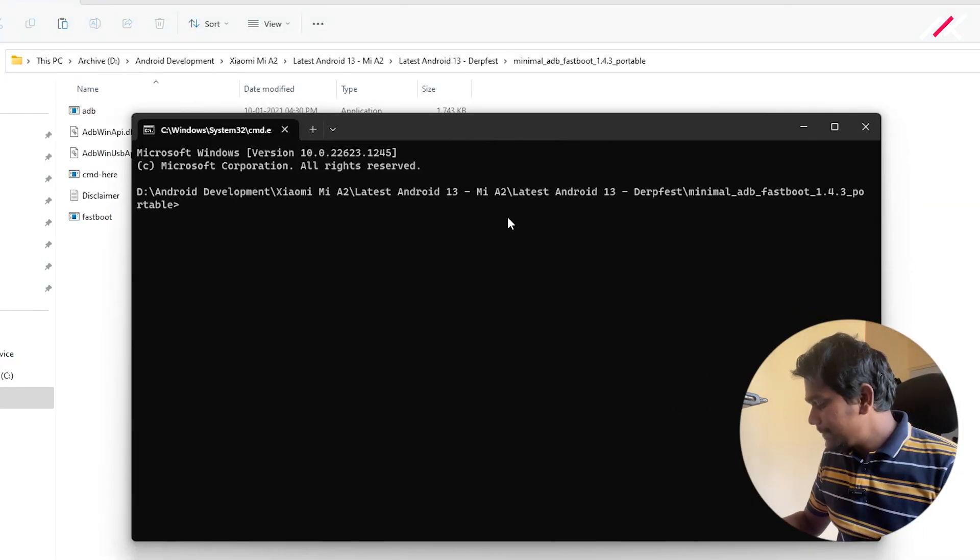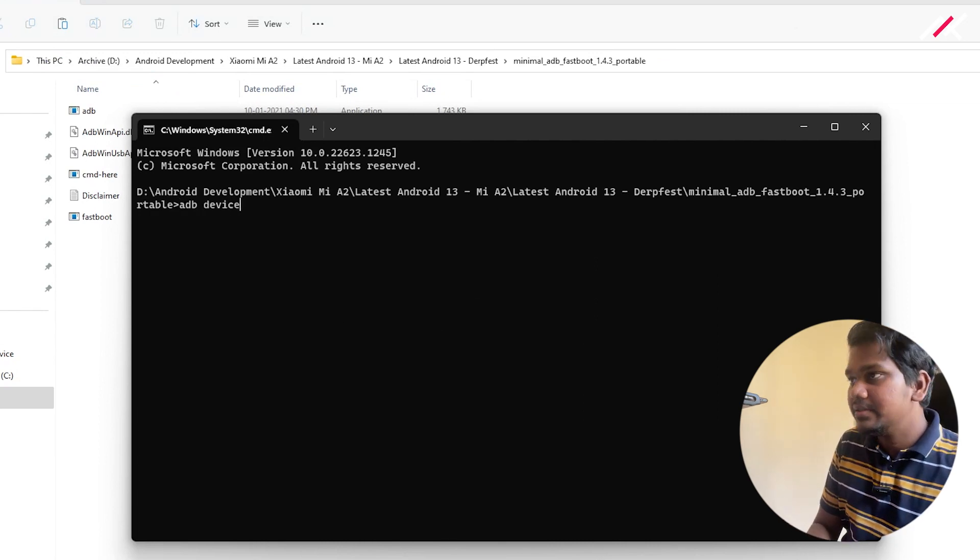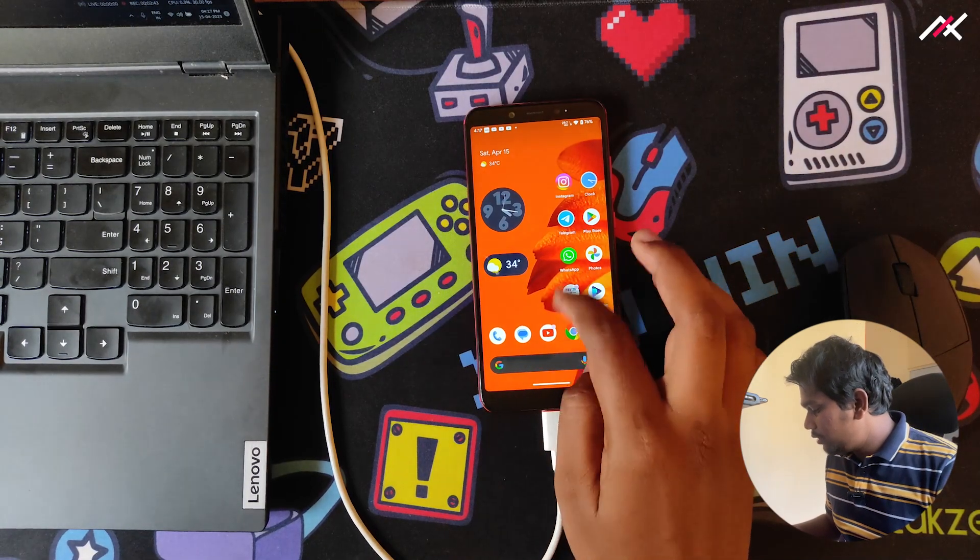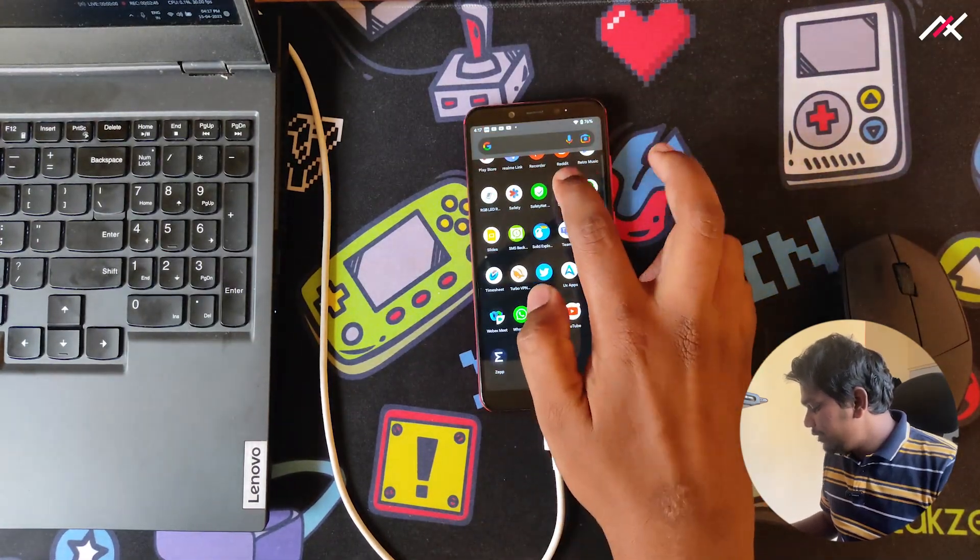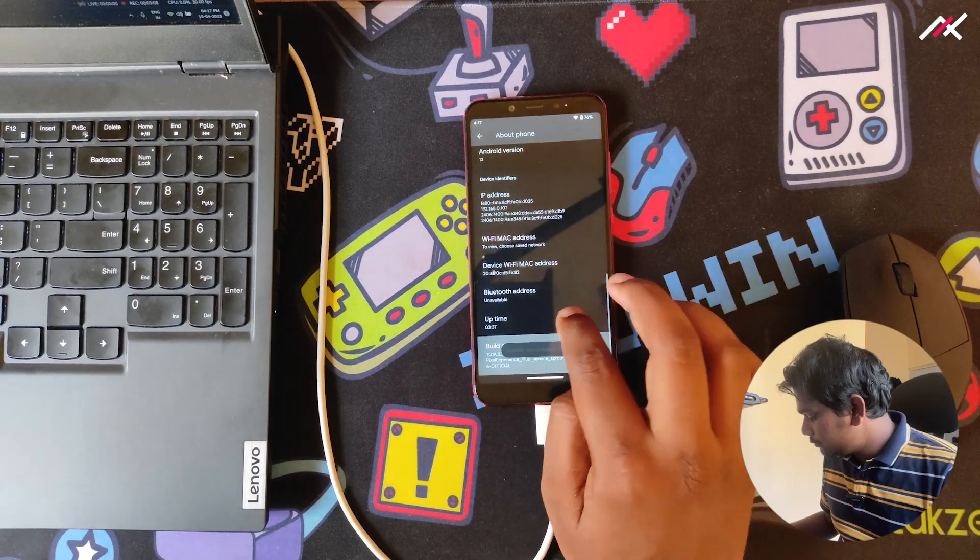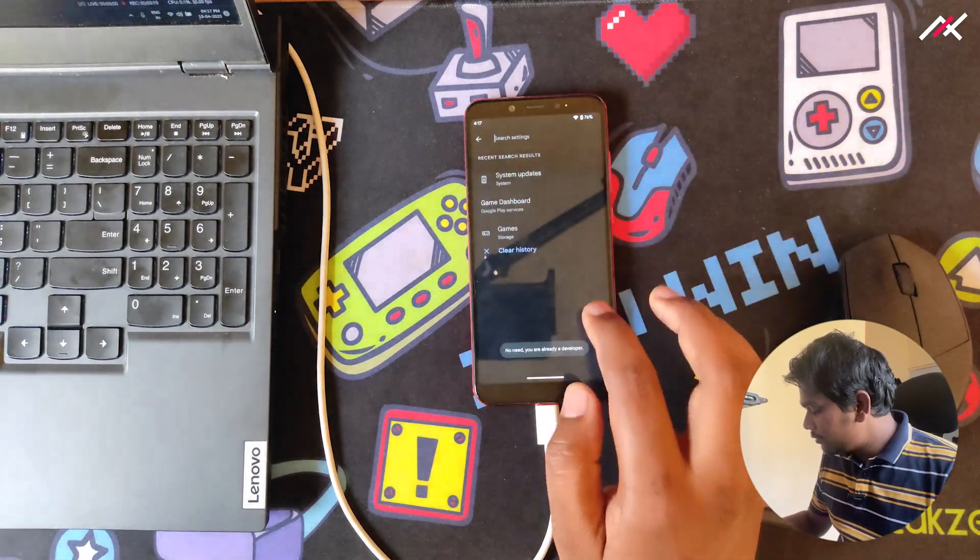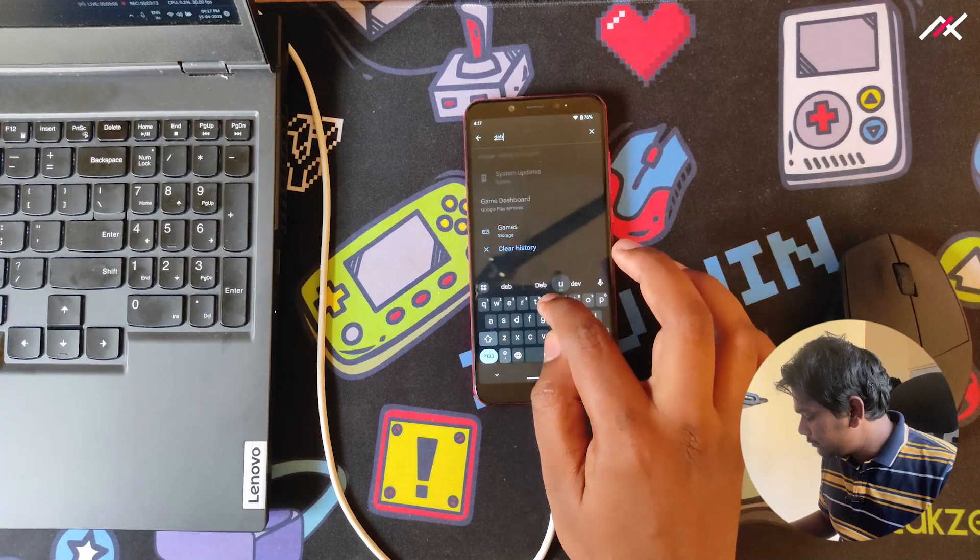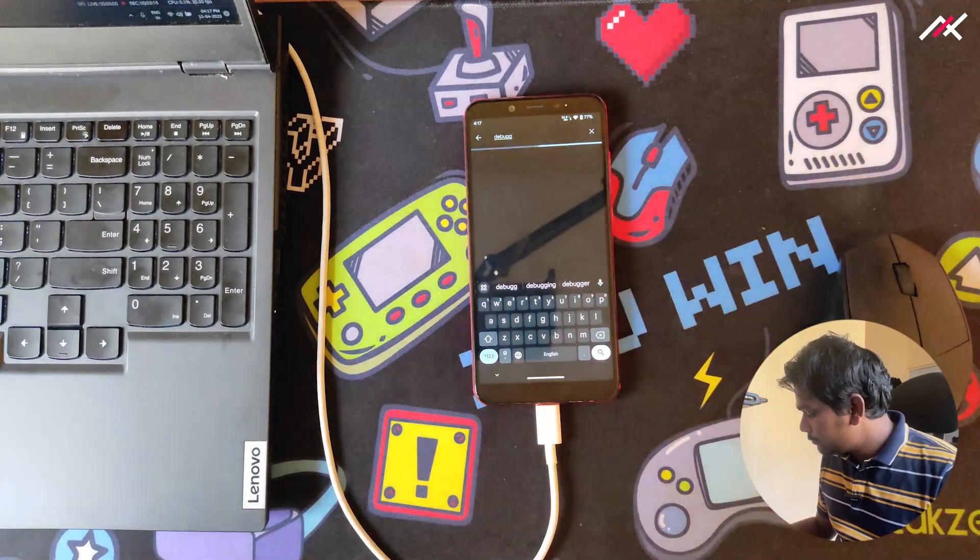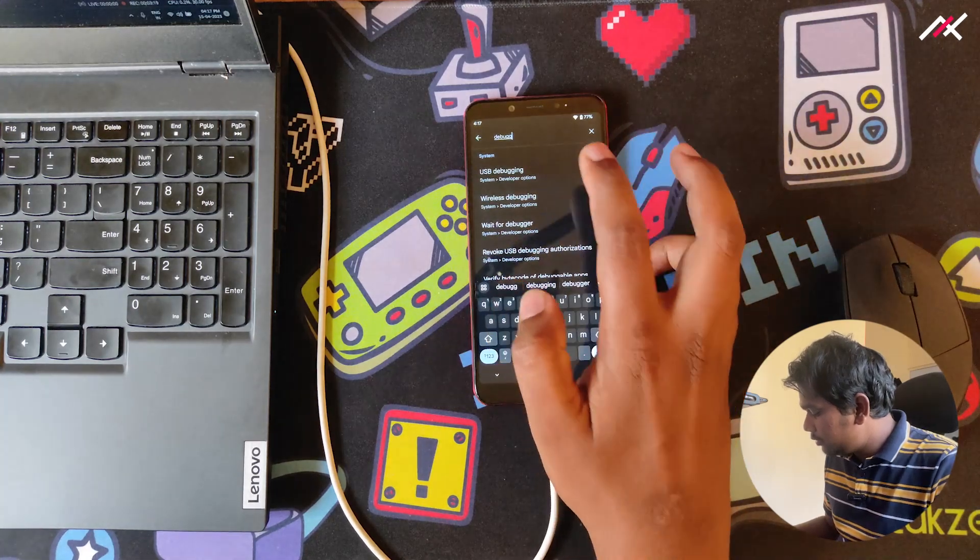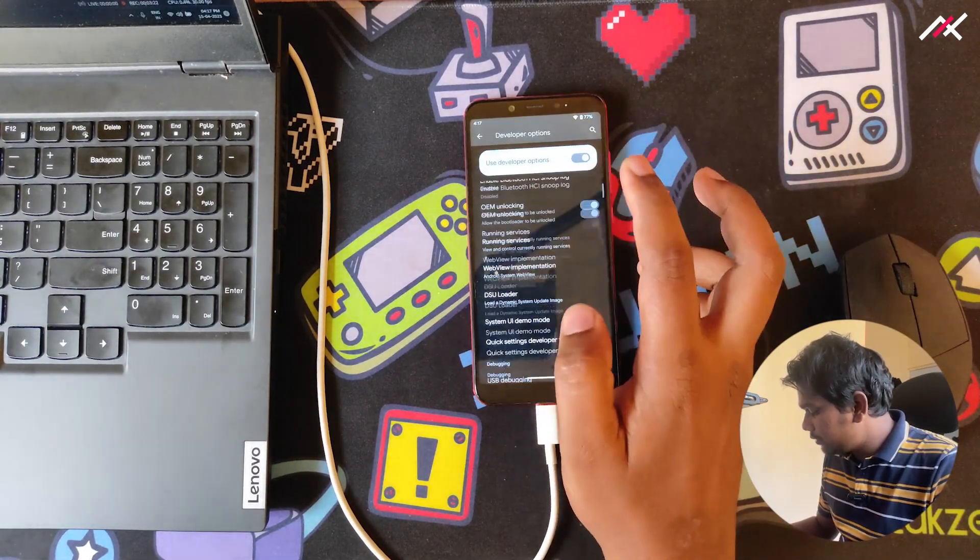I'll check whether ADB devices works. Maybe I just have to turn on USB debugging. I'm already a developer, so I will just enable the USB debugging. You can directly boot to bootloader if you wish, but I like to do it this way.